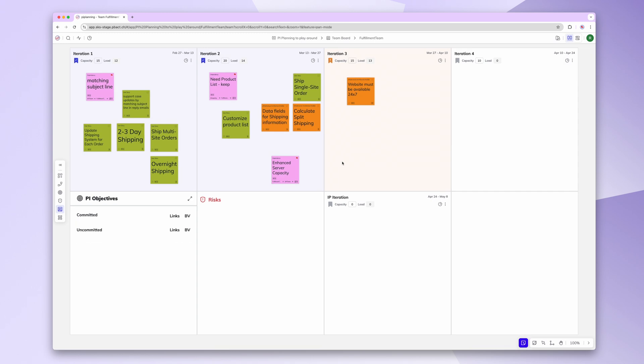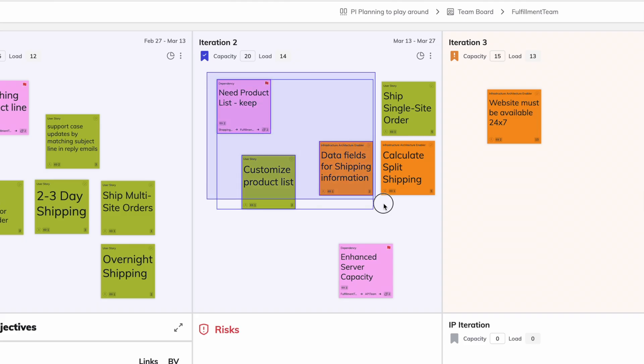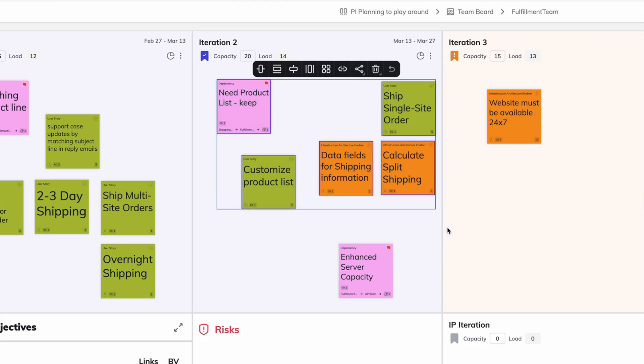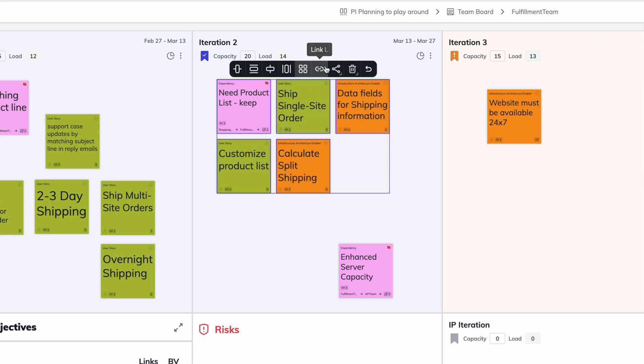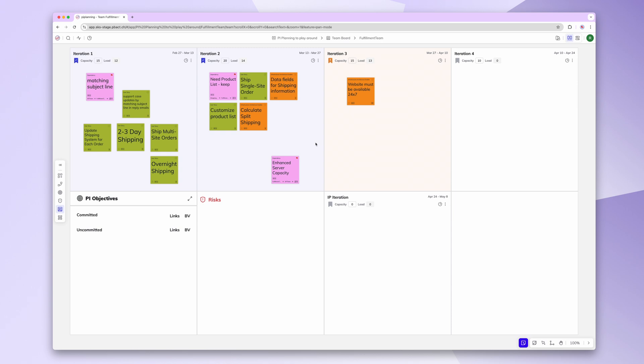PAN mode also allows for better sticky note selection. Simply draw a rectangle around the notes you want to select, and the action menu will now appear right next to them, making it fast and more intuitive to work with sticky notes.